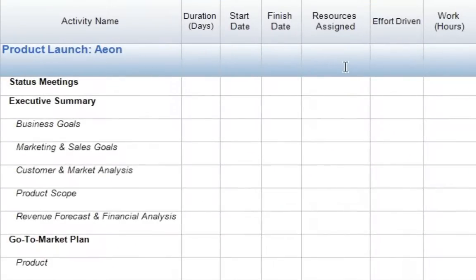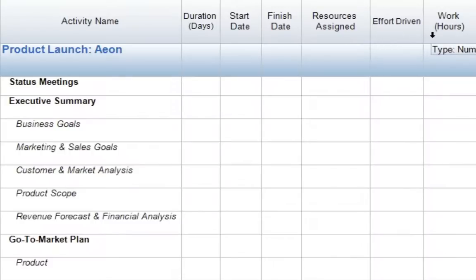We'll see that the Resource Layout adds in three additional columns: resources assigned, effort-driven, and work in hours.